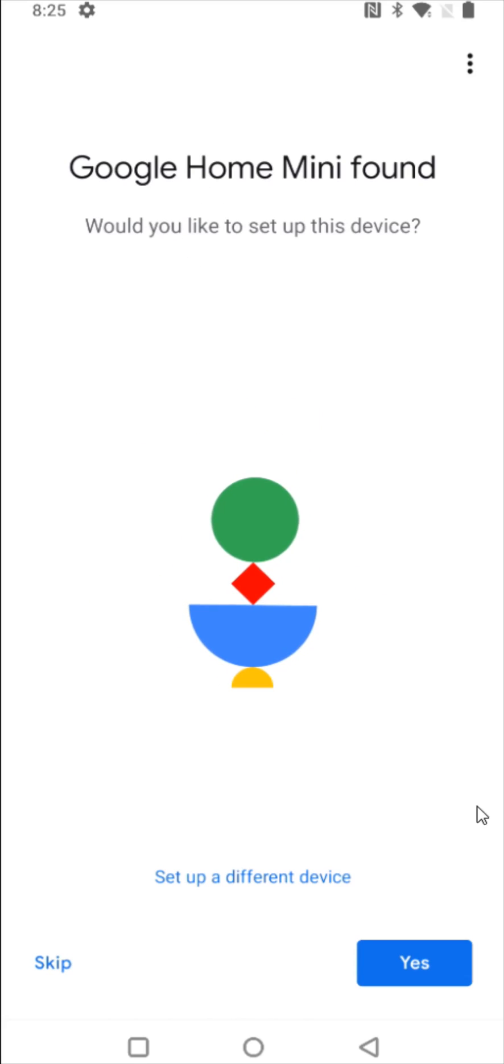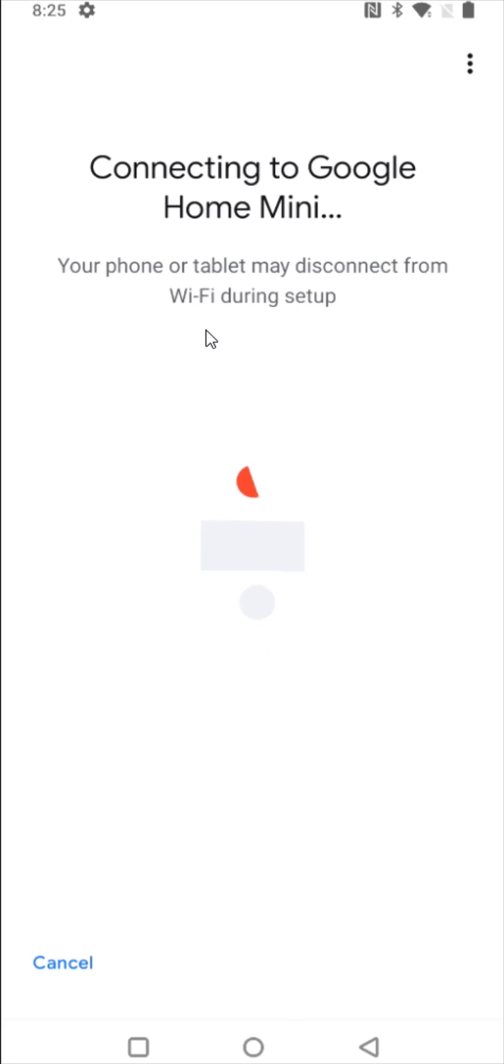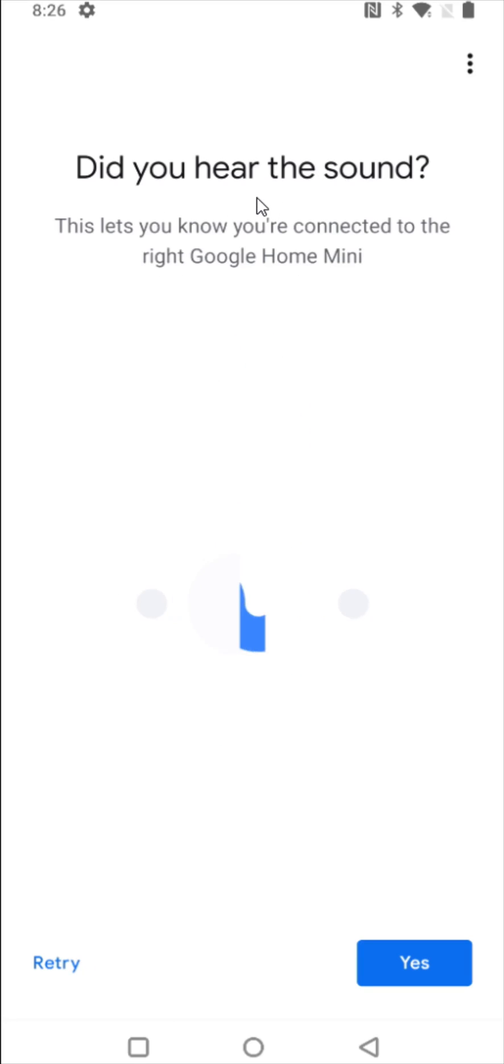And it's going to look for devices that are in your general vicinity to set up. And it found my Google Home Mini, so I'm going to click on where it says yes. And it's connecting up. And it says connected.